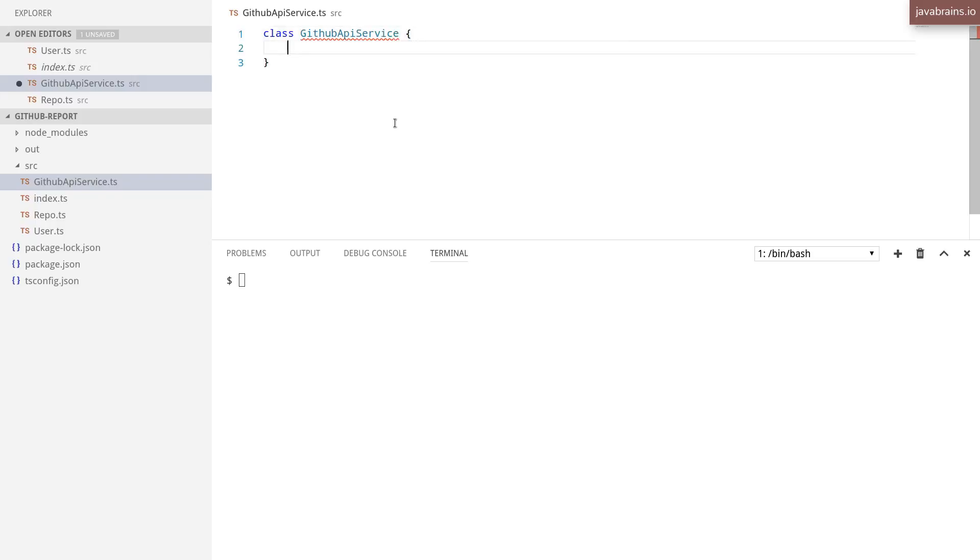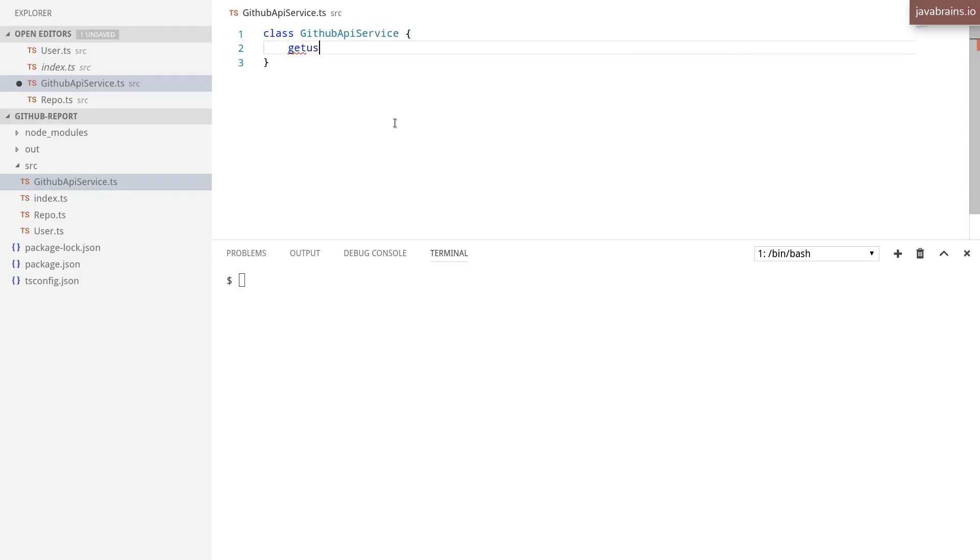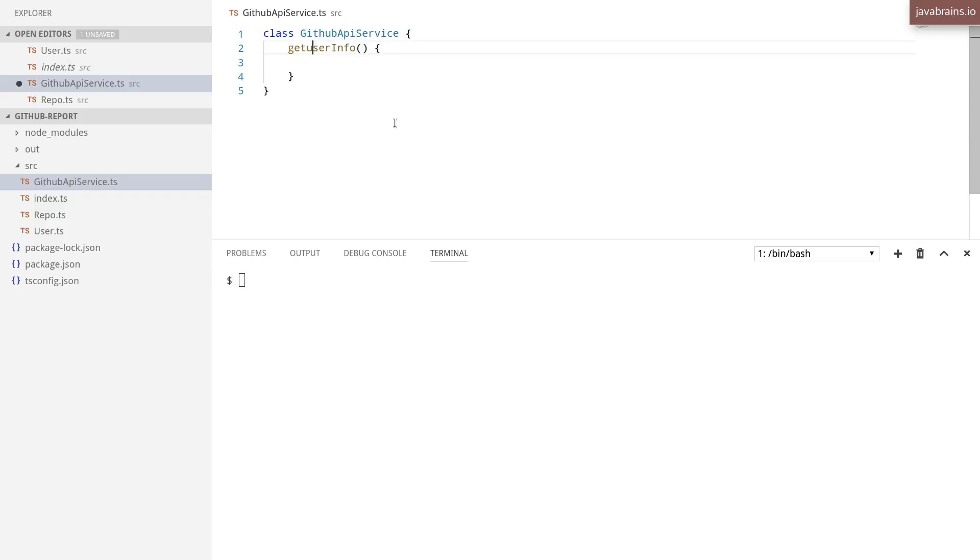GitHub API service. This is going to contain a method which is going to make that API call. So I'll have getUserInfo, which is going to call the user API.